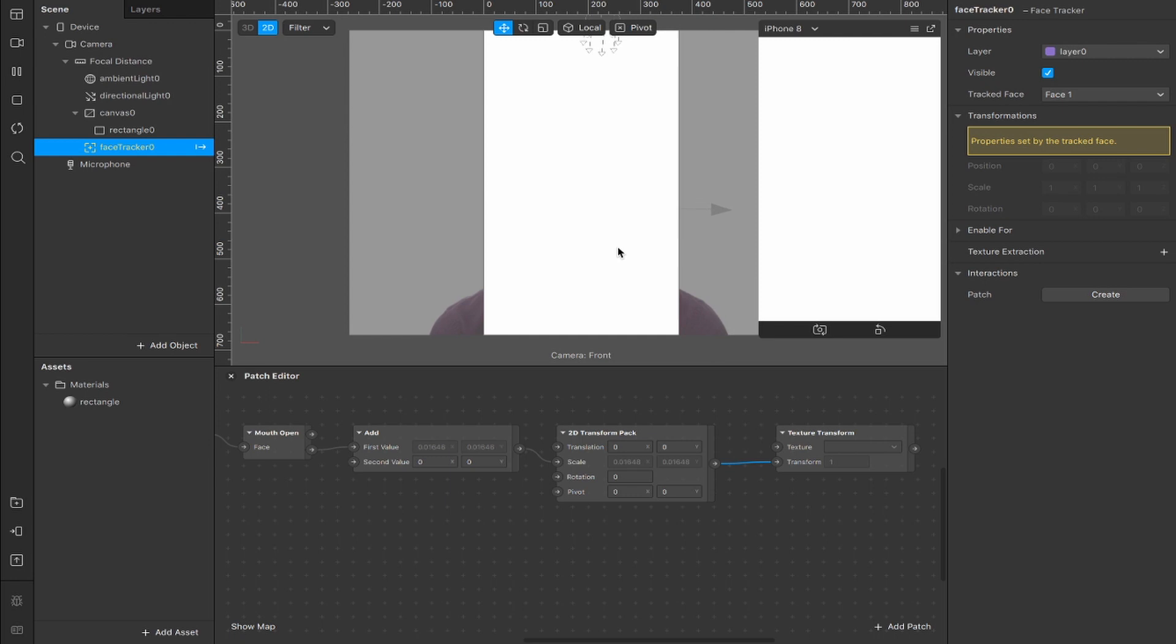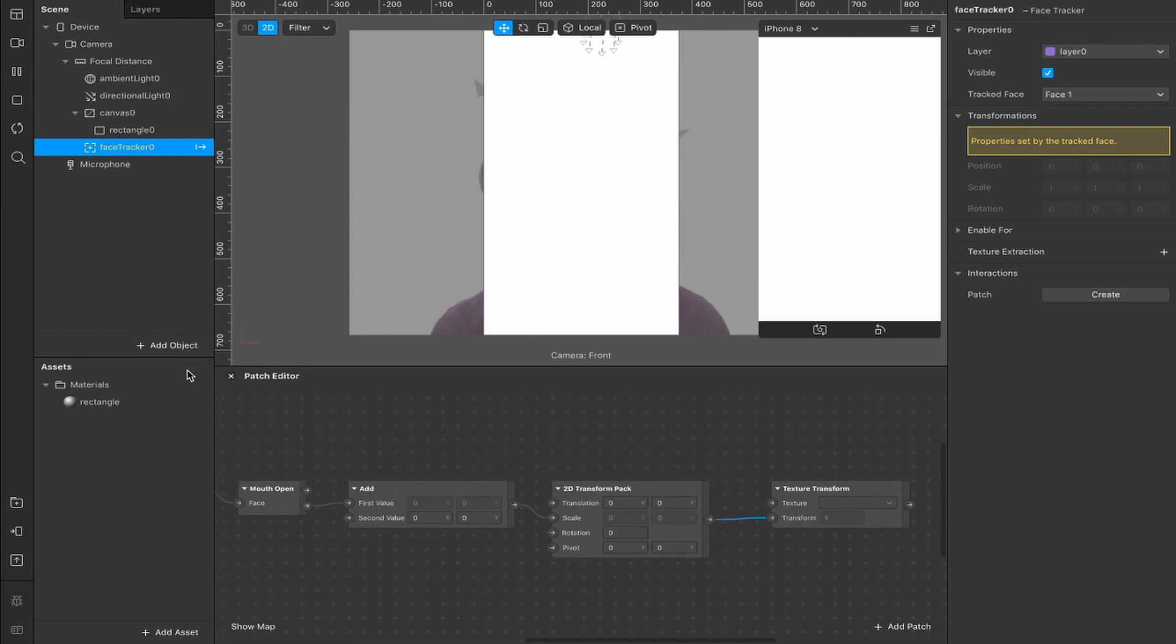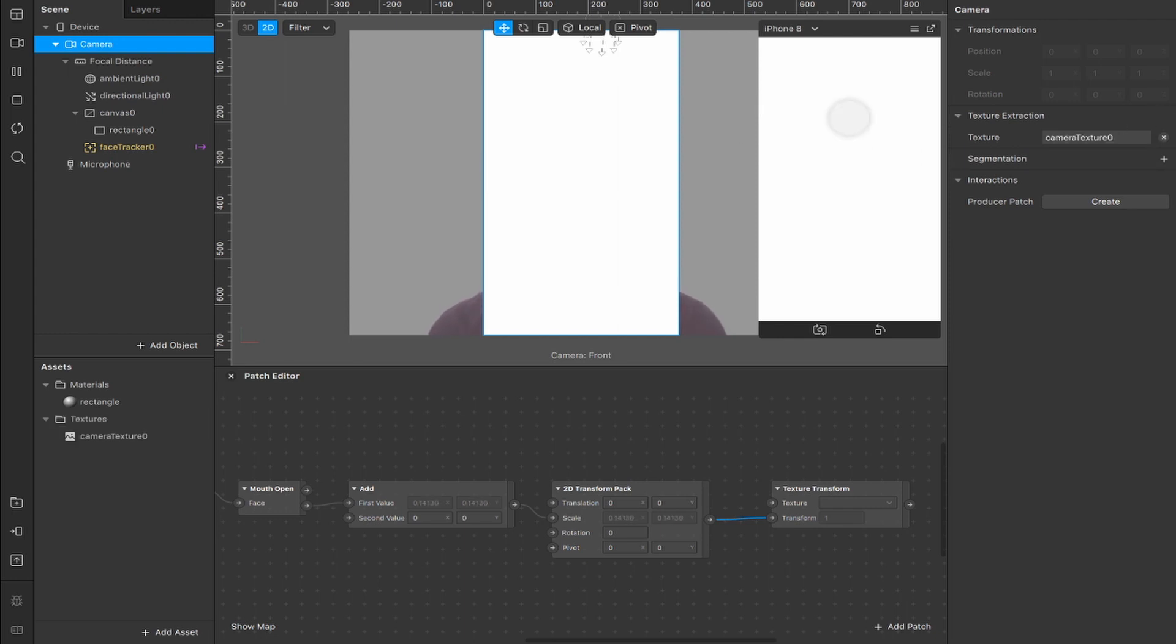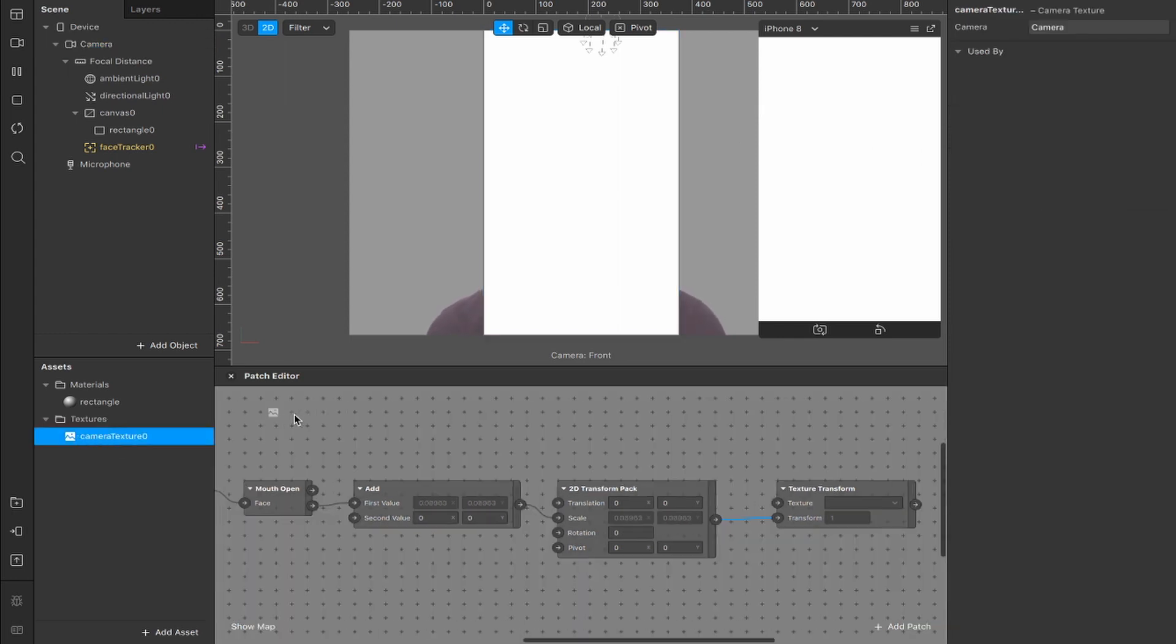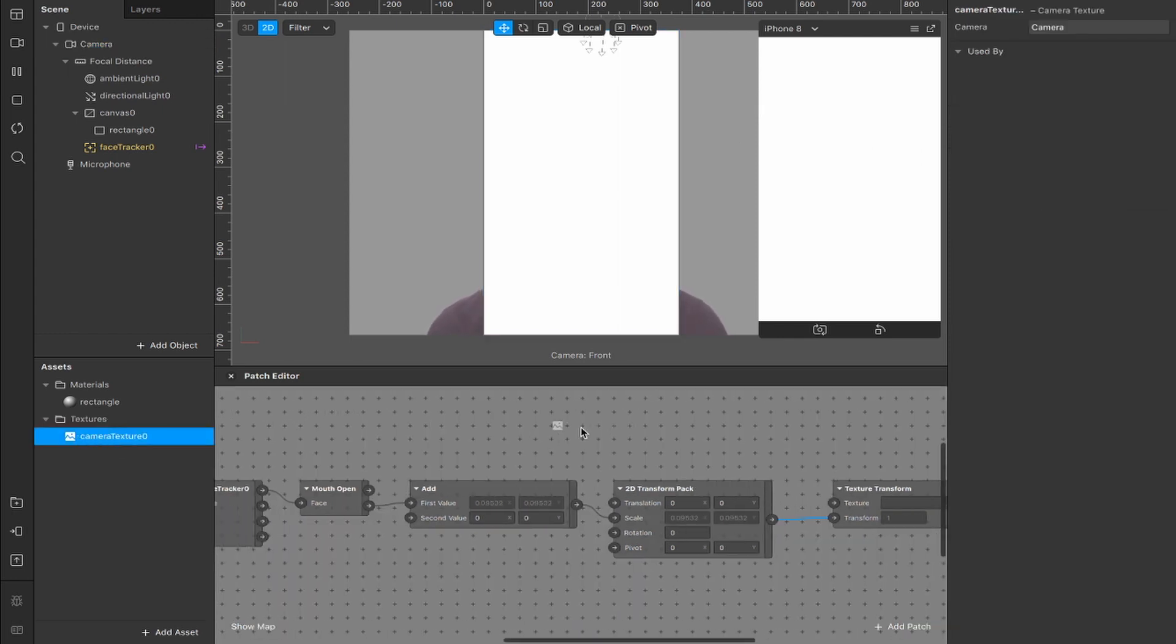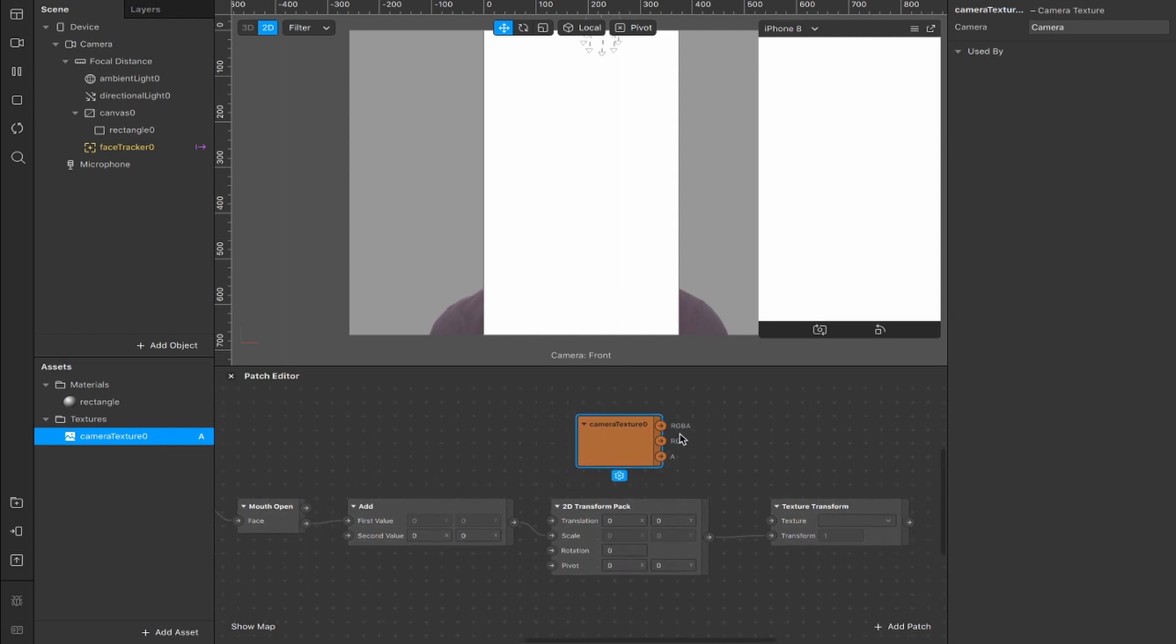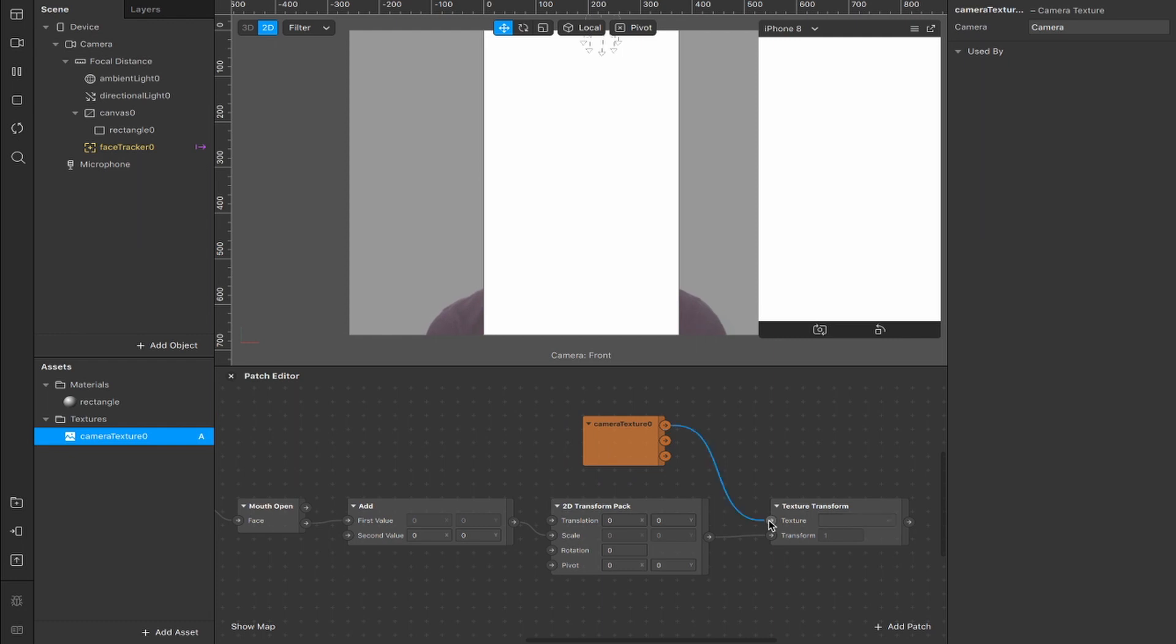You still can't see the person though. We haven't been able to see our person this whole time. So what we're going to do next is take the camera texture, which is up here under the camera in our scene. Select texture extraction. That will create this camera texture asset. We're going to drag that inside of our patch editor. And we're going to connect from RGBA output to the texture input of our texture transform patch.